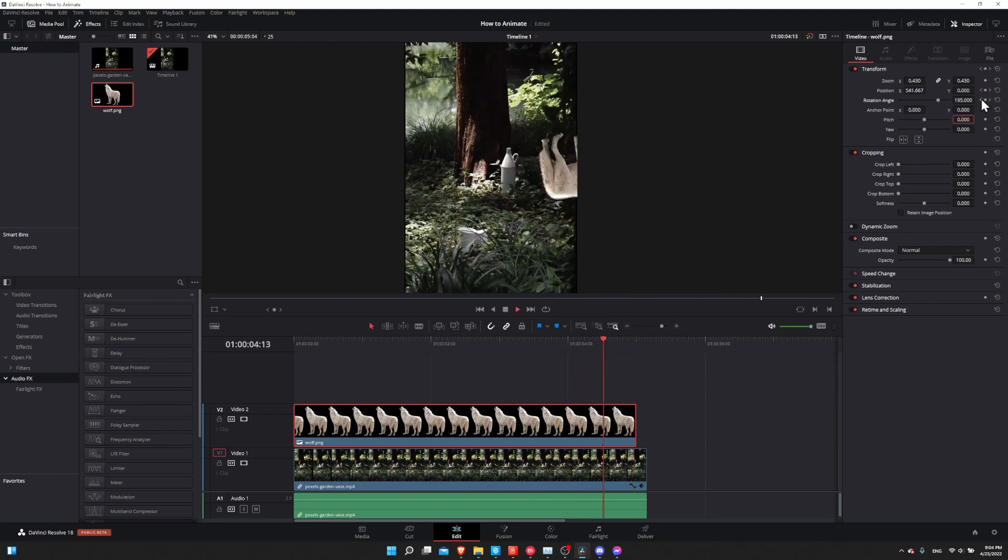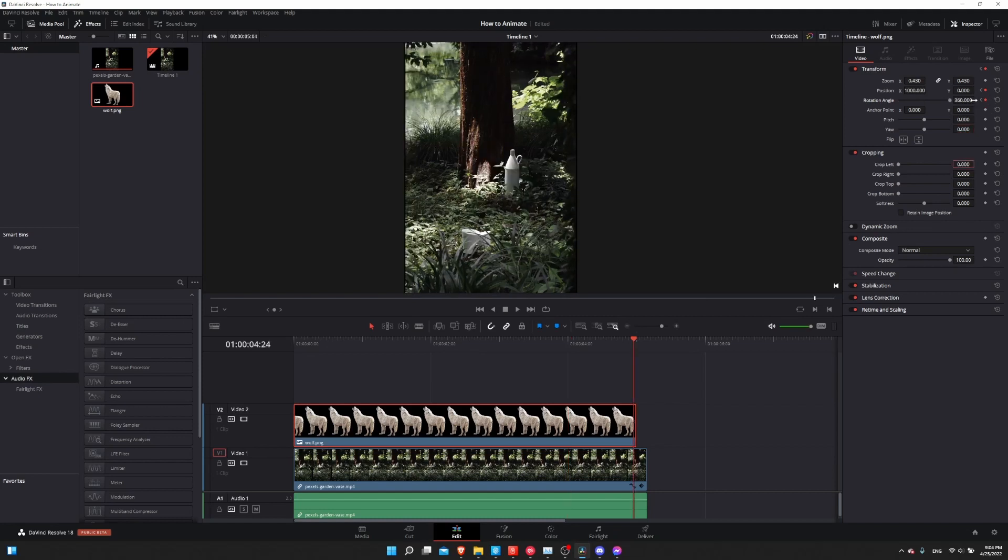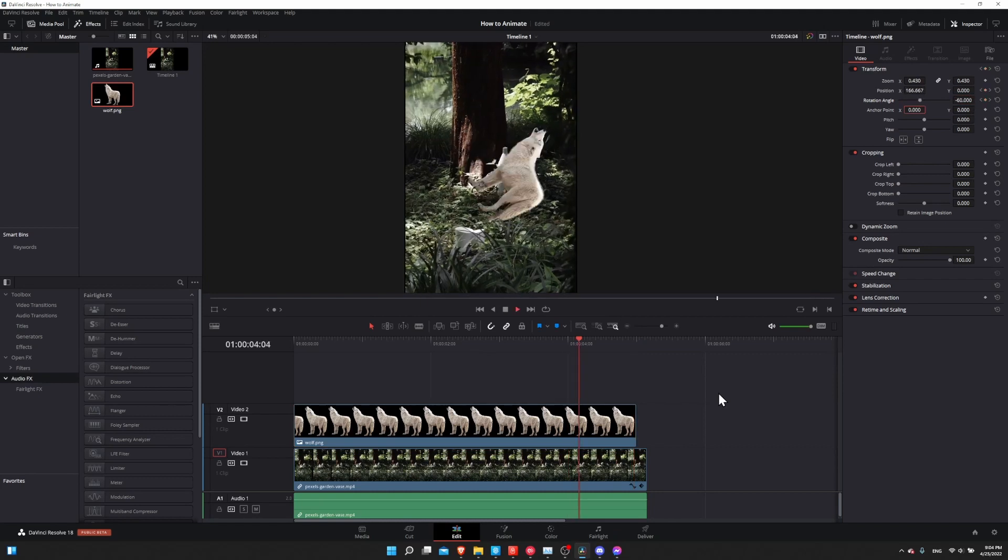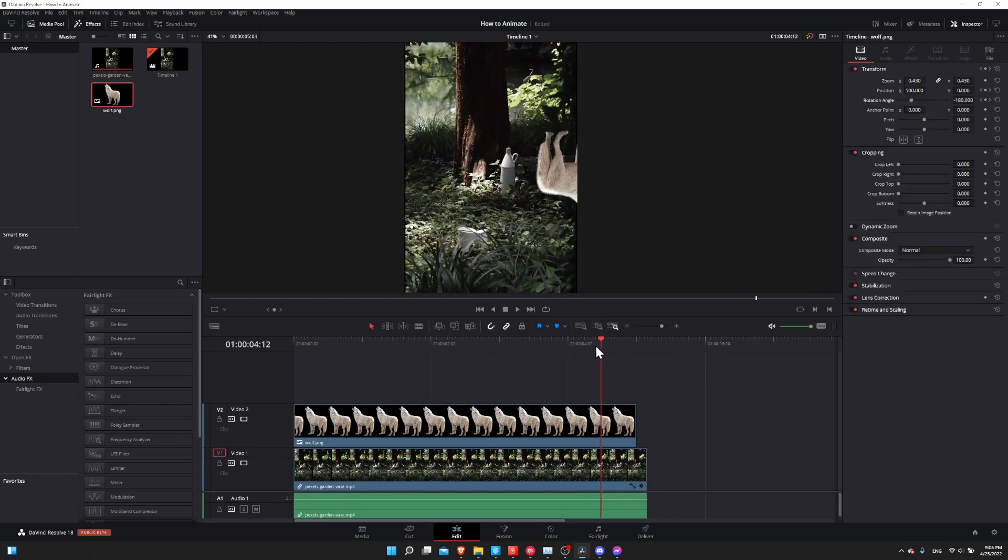Now let's jump back to the first keyframe, hit play. And we have our wolf rotating off the screen, but possibly in the wrong direction. So I'll go to the second keyframe and let's make it negative 360 to reverse the spin. Go back to the first keyframe, hit space, and there you go.